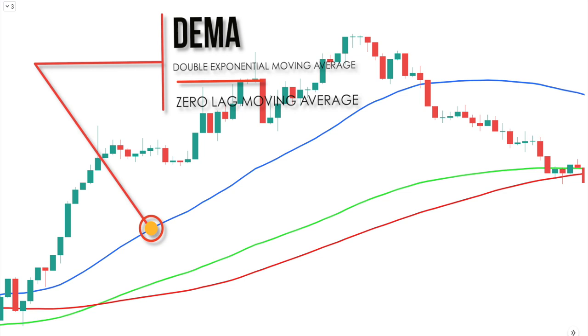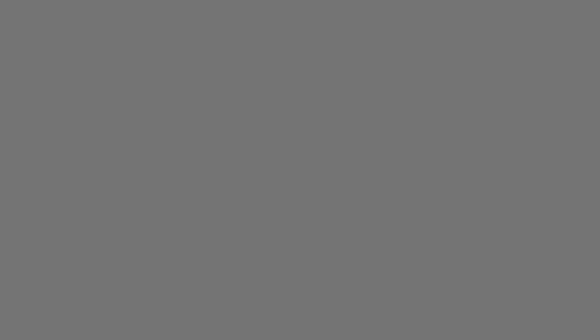In today's video, we will take a look at this lesser-known but very effective moving average indicator called DEMA, or Double Exponential Moving Average, and we will build a powerful trading strategy.